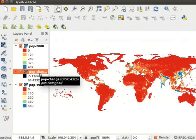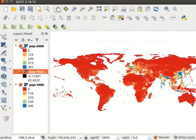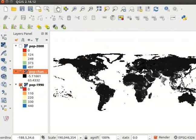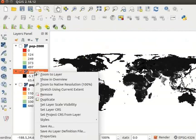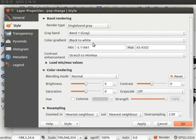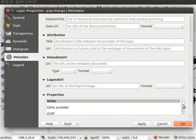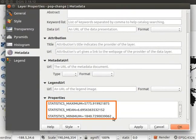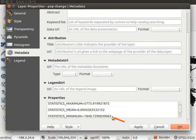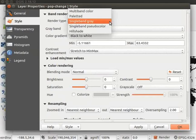To view the map for the third layer, in the layers panel uncheck the check boxes for pop-2000 and pop-1990 layers. We can create a much more informative map by changing the style of this layer. Right click on the pop-change layer and from the context menu select Properties. The Layer Properties dialog box opens. We want to style the layer such that pixel values in certain ranges get the same color. Click on the Metadata tab and scroll down to the Properties section. Note the maximum and minimum values — maximum value is close to 6000 and minimum value is just above minus 2000.